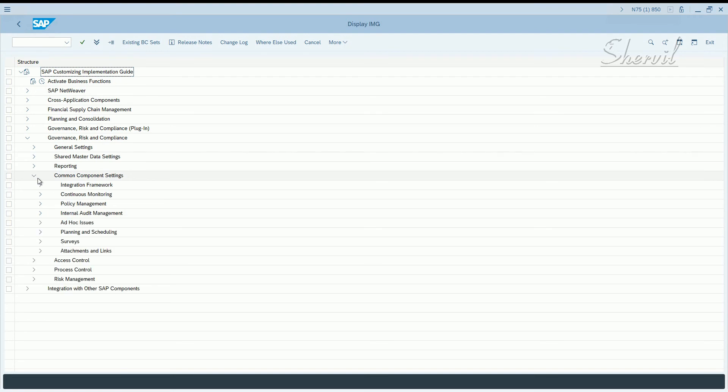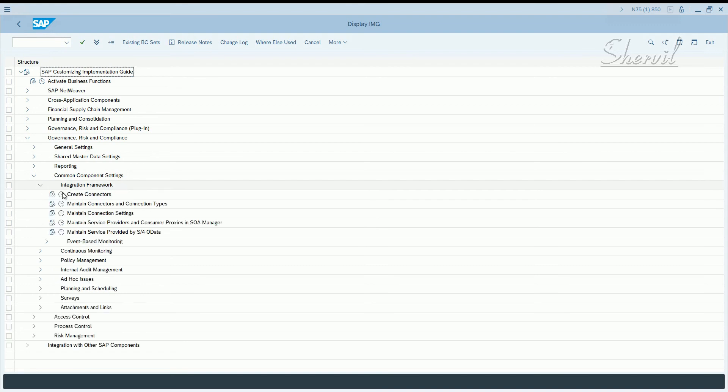And there you maintain, go to integration framework.